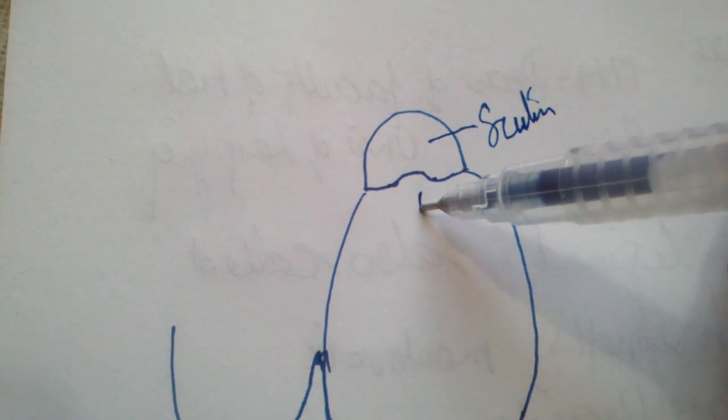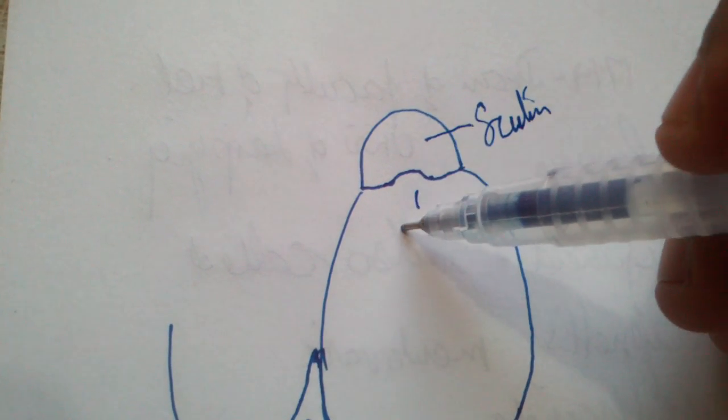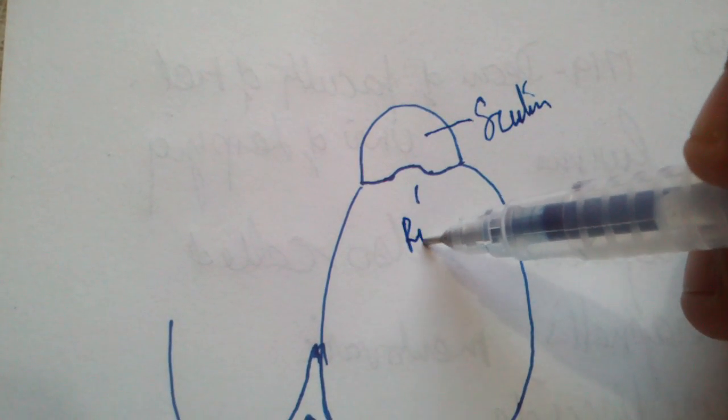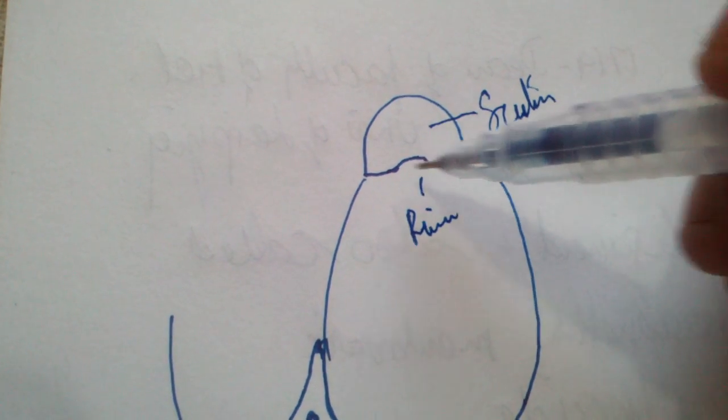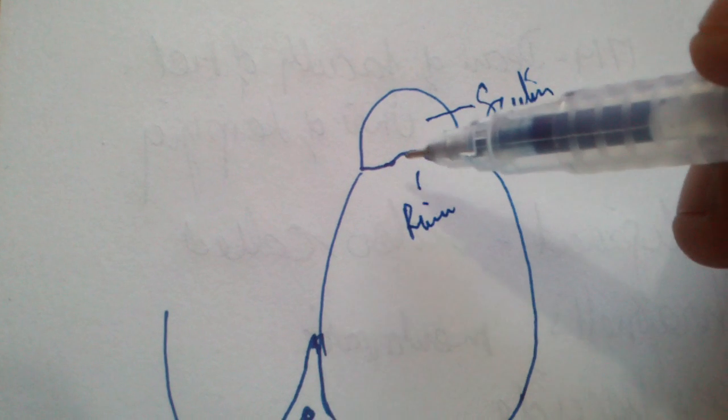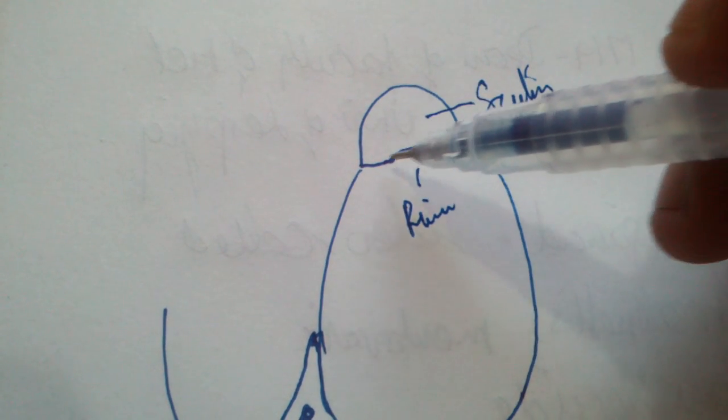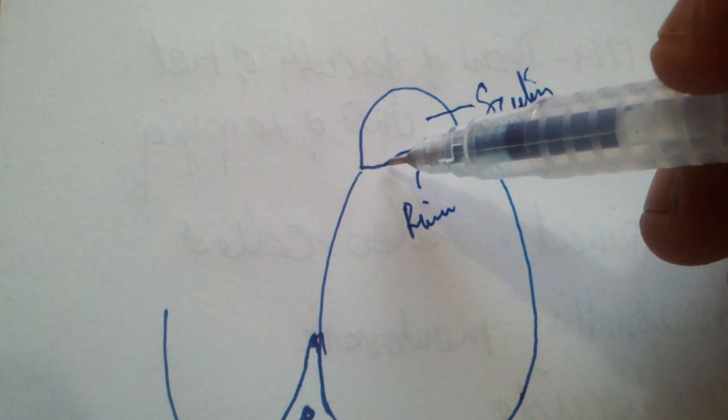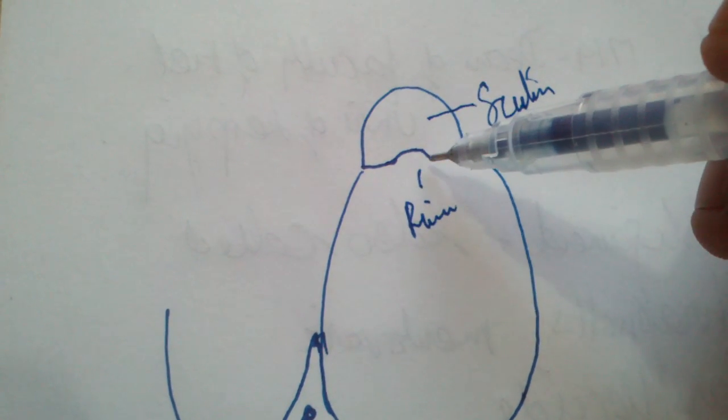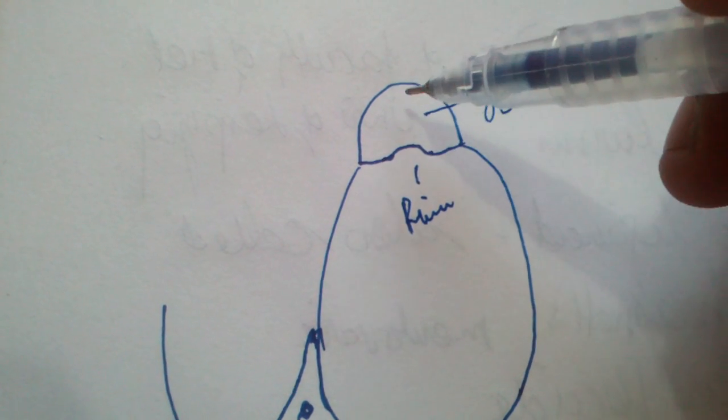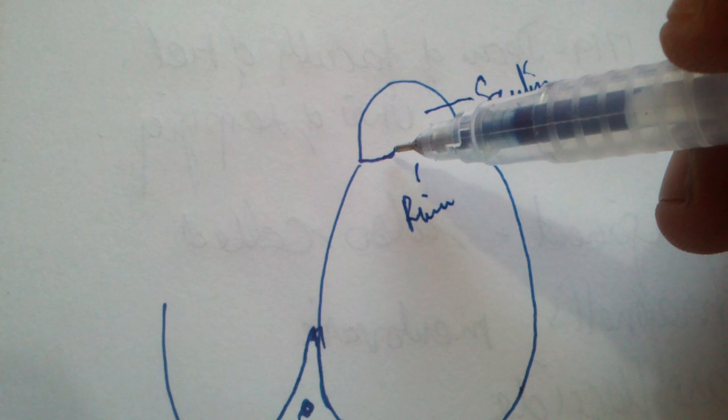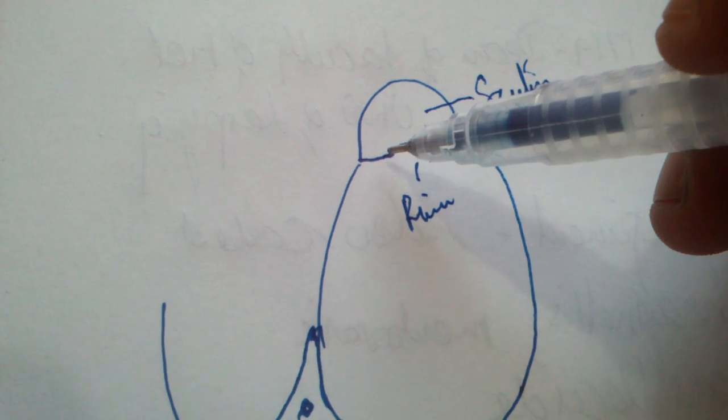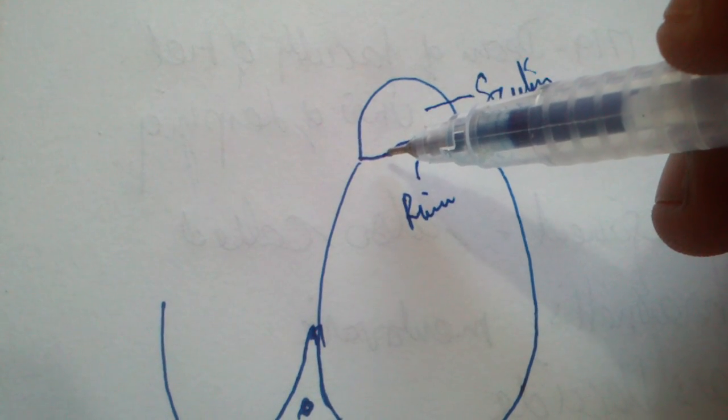This is called the notch of Rivinus, which is bounded in front and behind by the anterior and posterior buttresses of the notch of Rivinus. The lower edge of the scutum, at the lower edge of which is a notch...